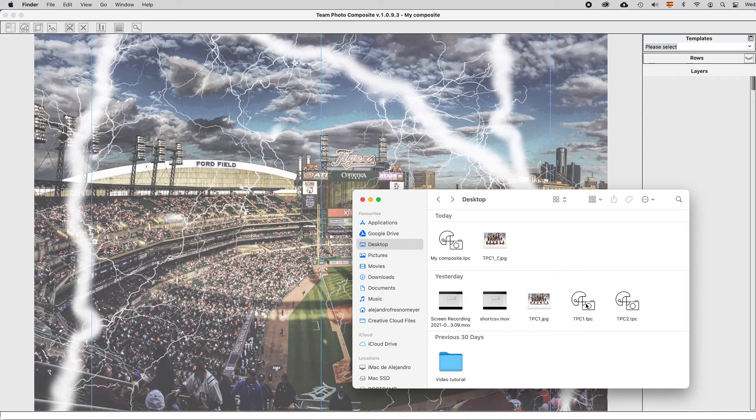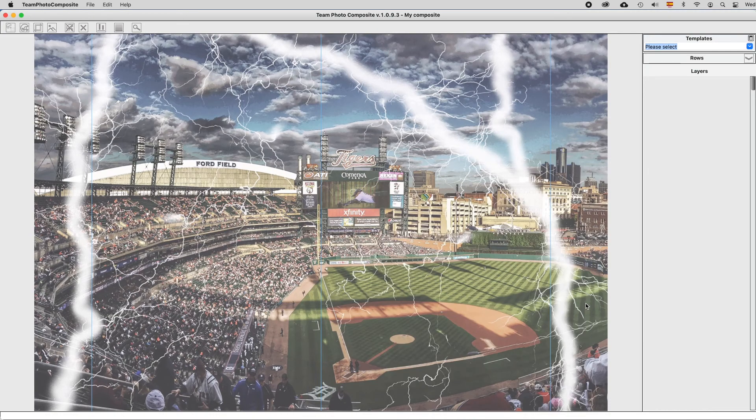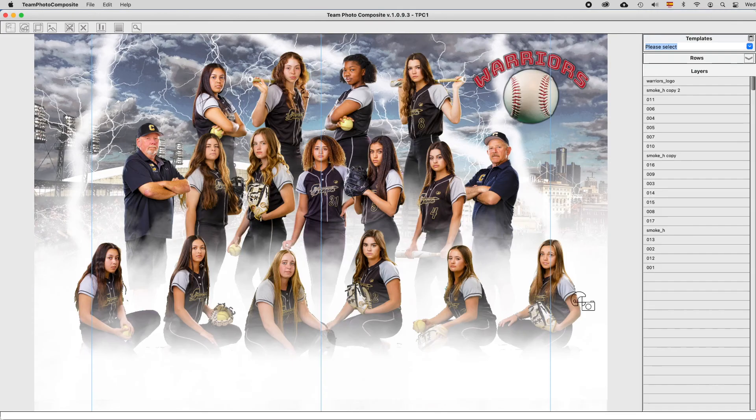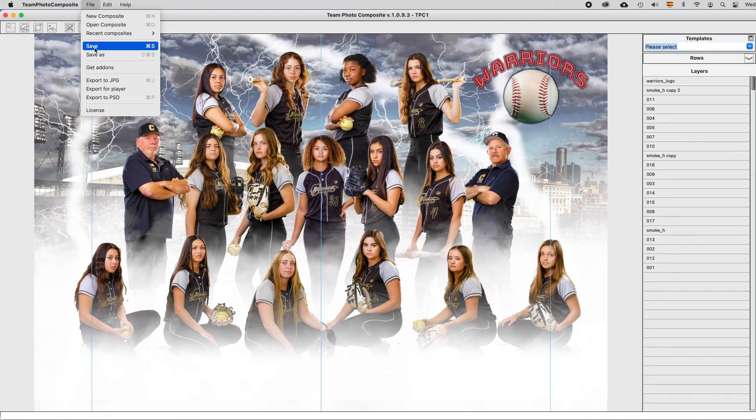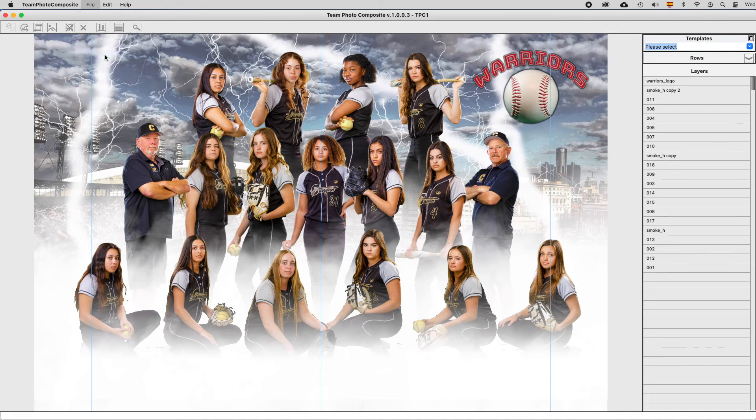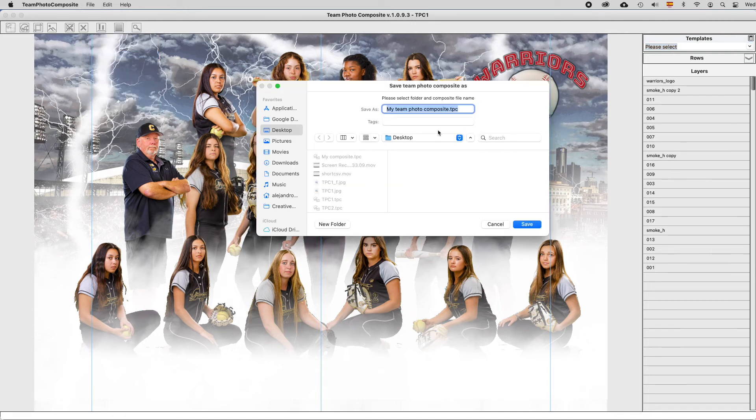And it will be open in Theme Photo Composite. To save a composite, please use the main menu file, Save, or if you want to rename it, you may use Save As, and give it another name.